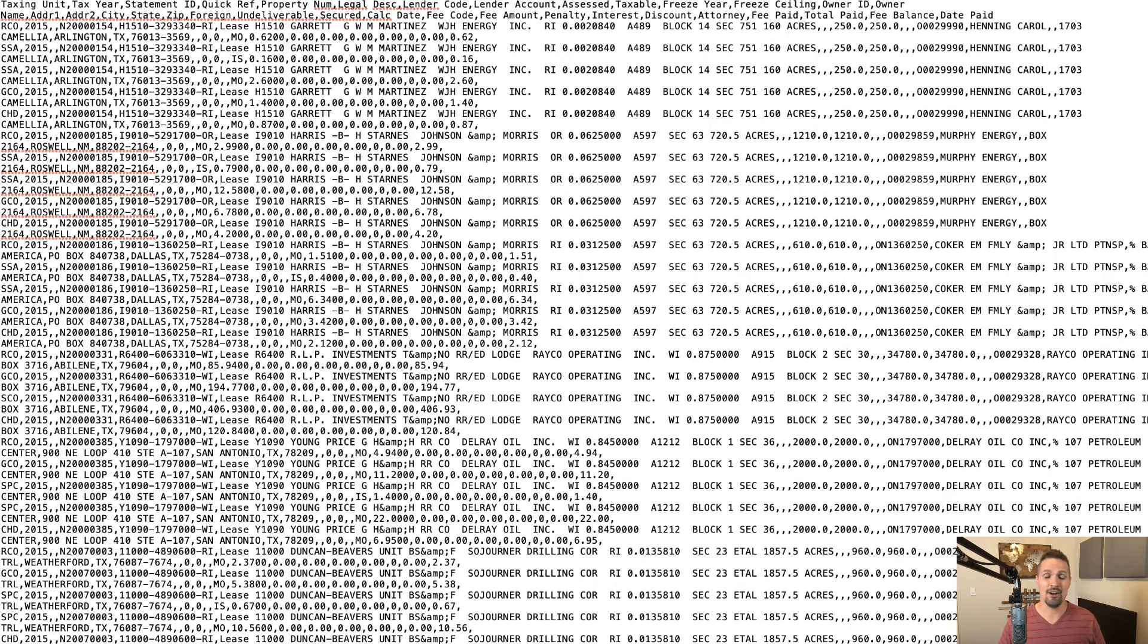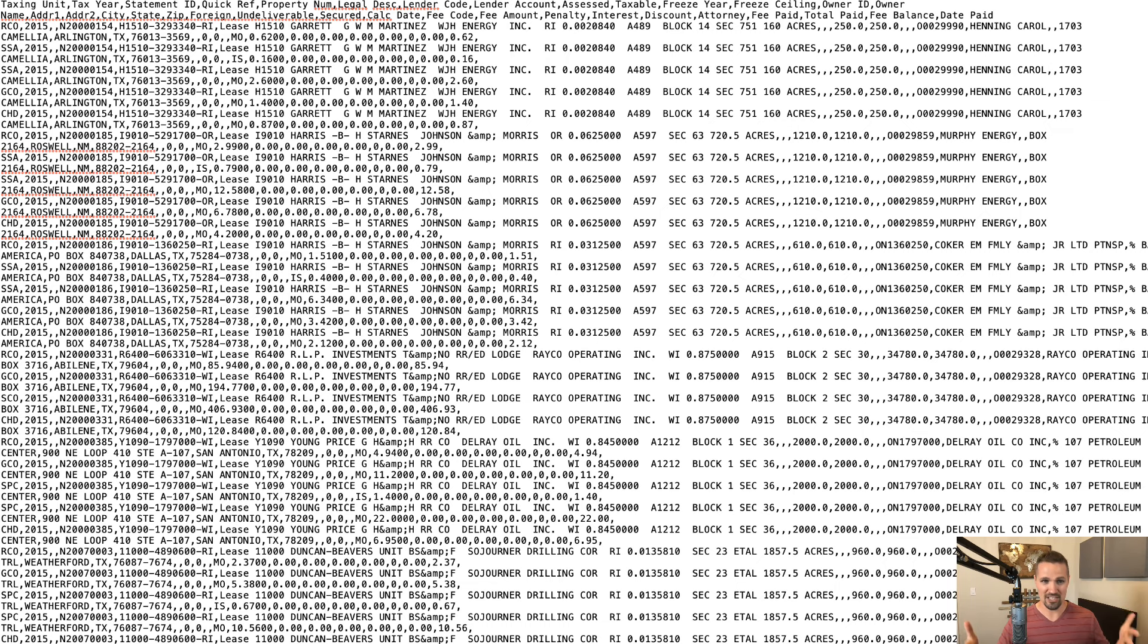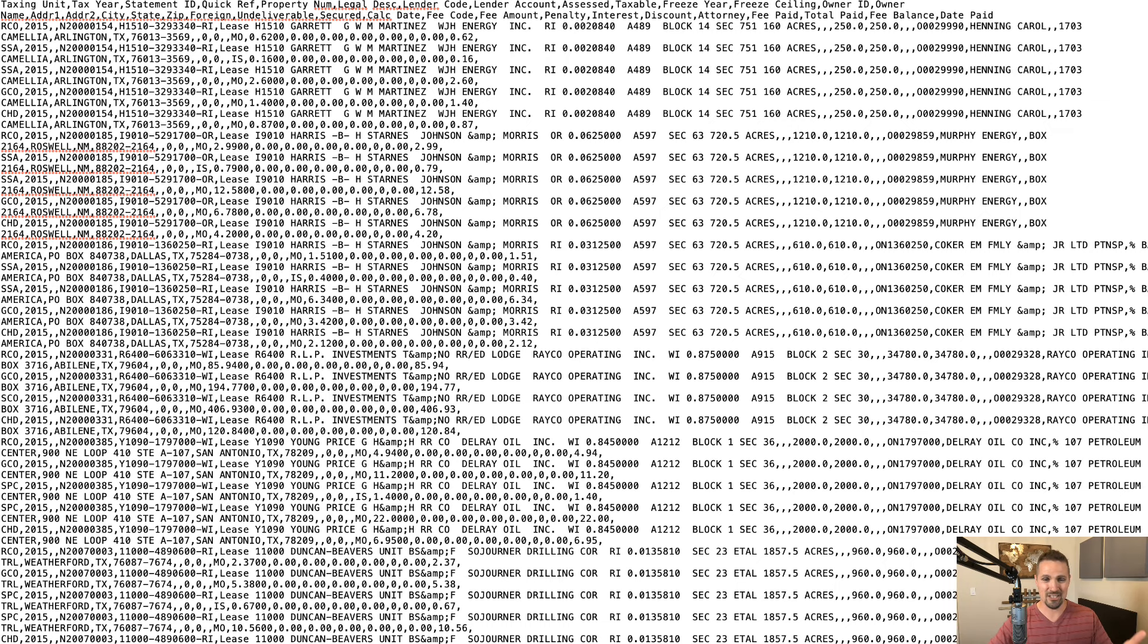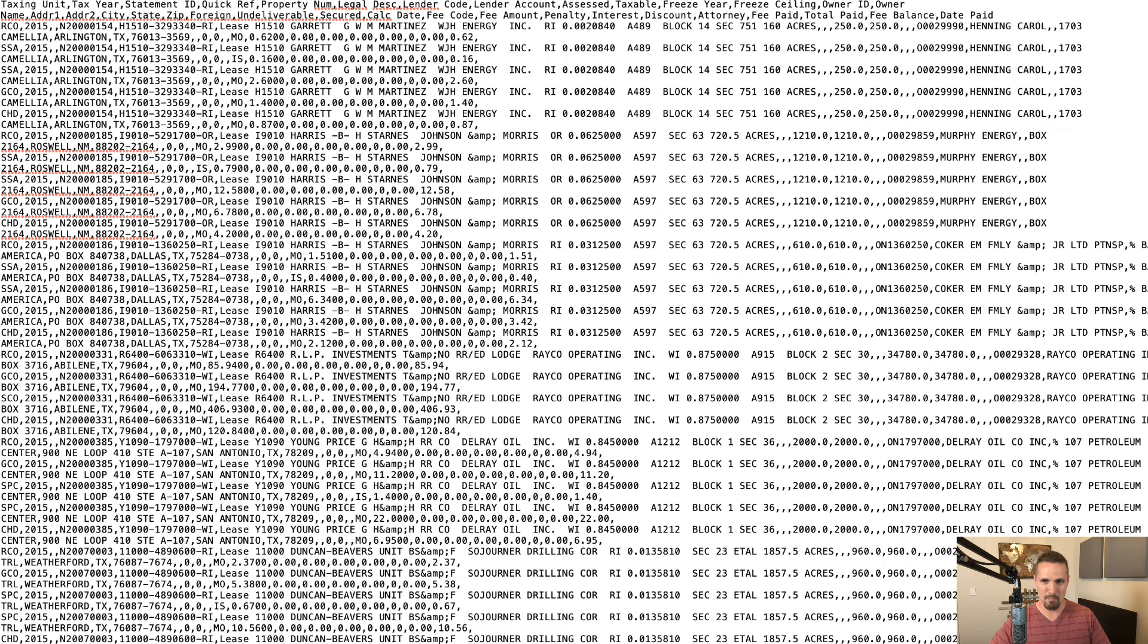Hey there, this is Seth from retipster.com. In this video, I'm going to show you what to do when you get a text file that looks like this, where it's just a complete mess. There's just data all over the place, and you want to get this into an Excel file and start organizing it and separating it into different columns. But how do you do that when it's just this massive block of text?